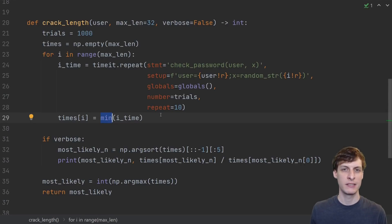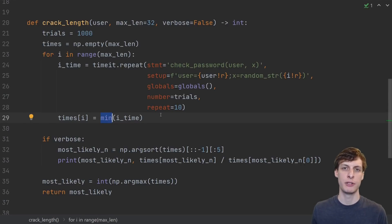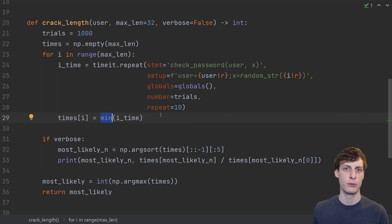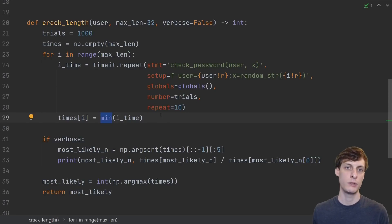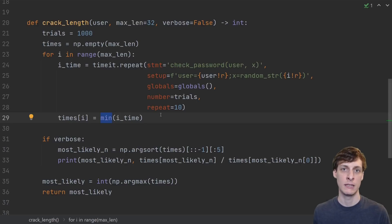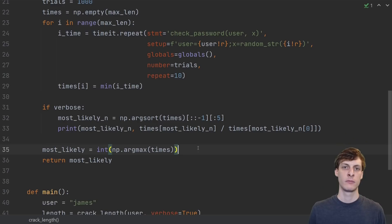Repeat returns a list, and we just take the fastest time from that list to use as the server response time. We take the fastest time here because the server might have just lagged for some unknown reason, and we don't want that to slow down our timing. We want to measure its performance assuming it didn't lag at all.